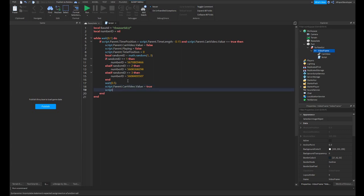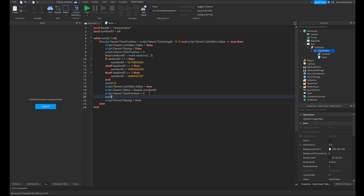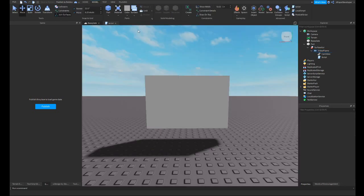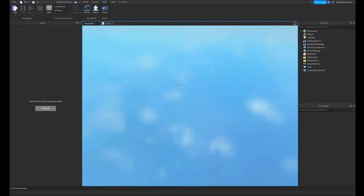We're going to want to write wait 0.5, script.parent.canvideo.value is true, script.parent.video equals baseID dot dot numberID. That's very important. And then you're going to want to write script.parent.timeposition equals 0 again, just for consistency. And then script.parent.playing equals true plus a little bit of weight in there. So this should be a functioning video script.